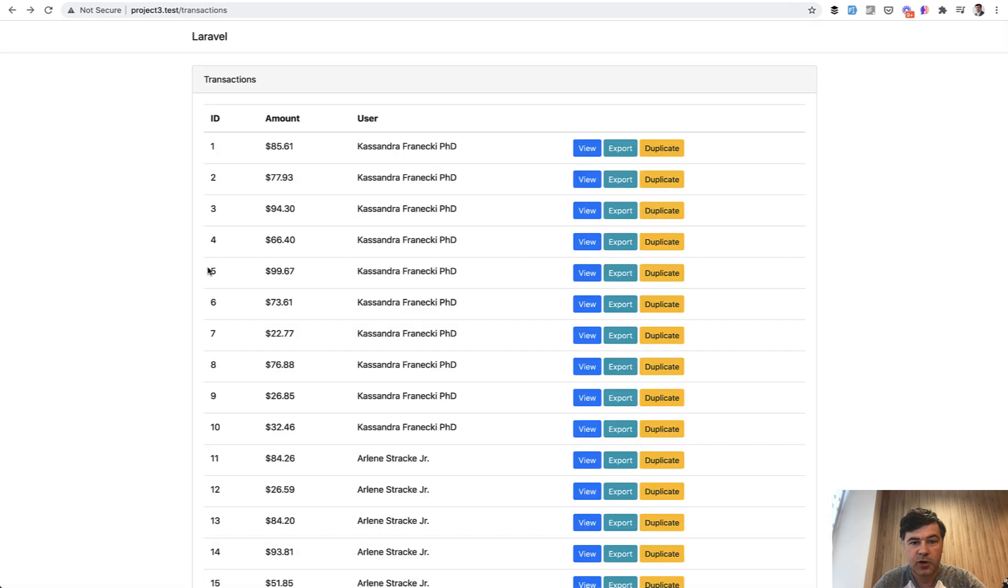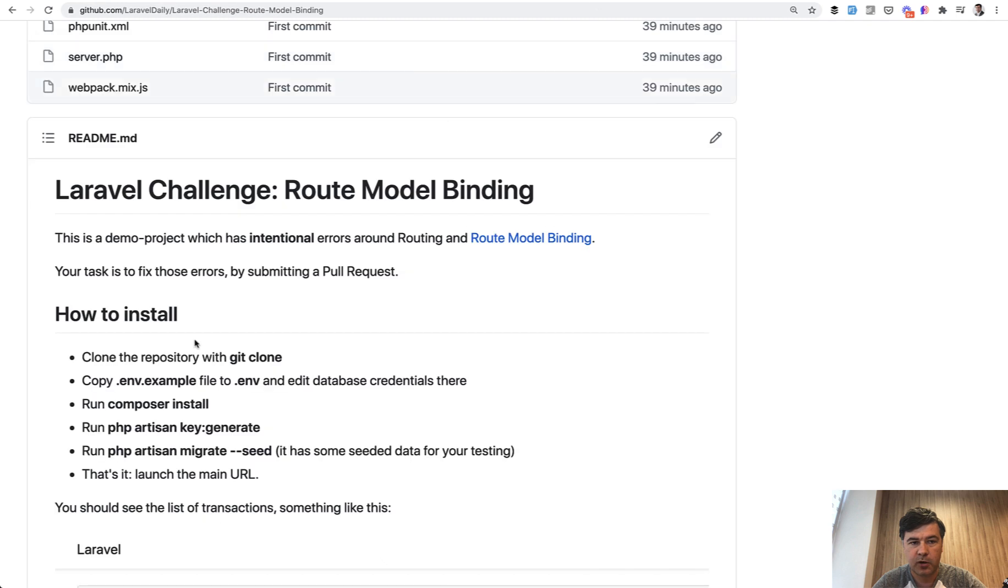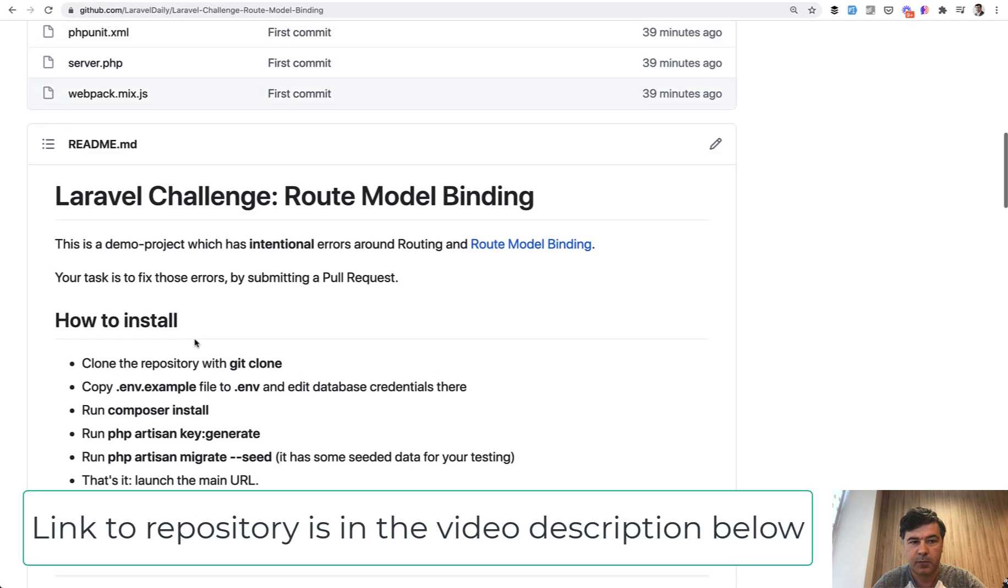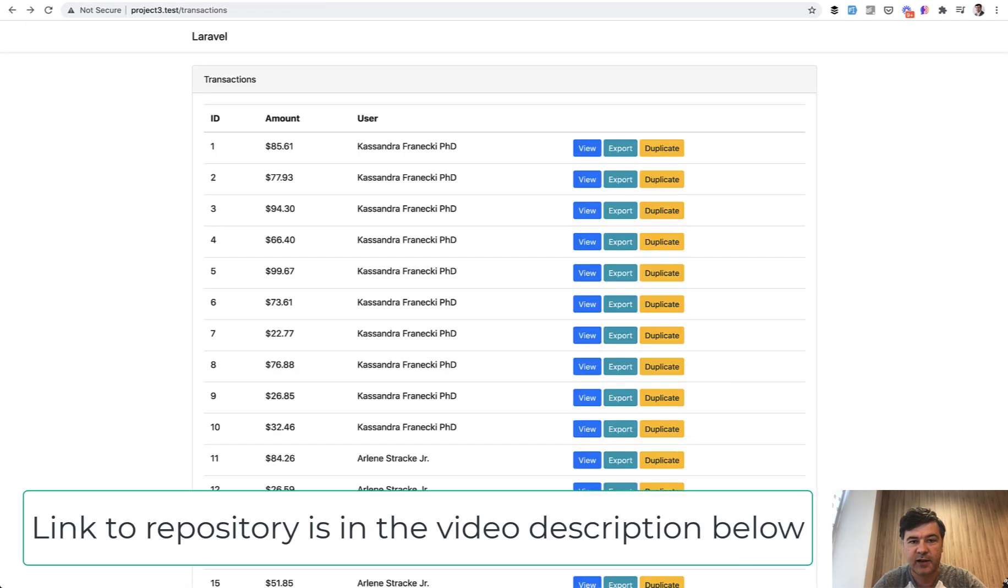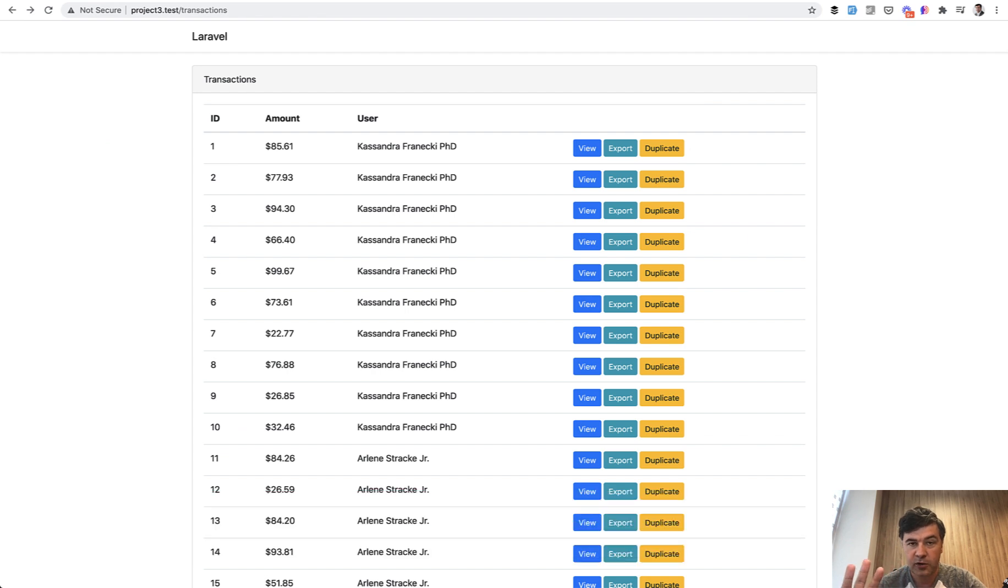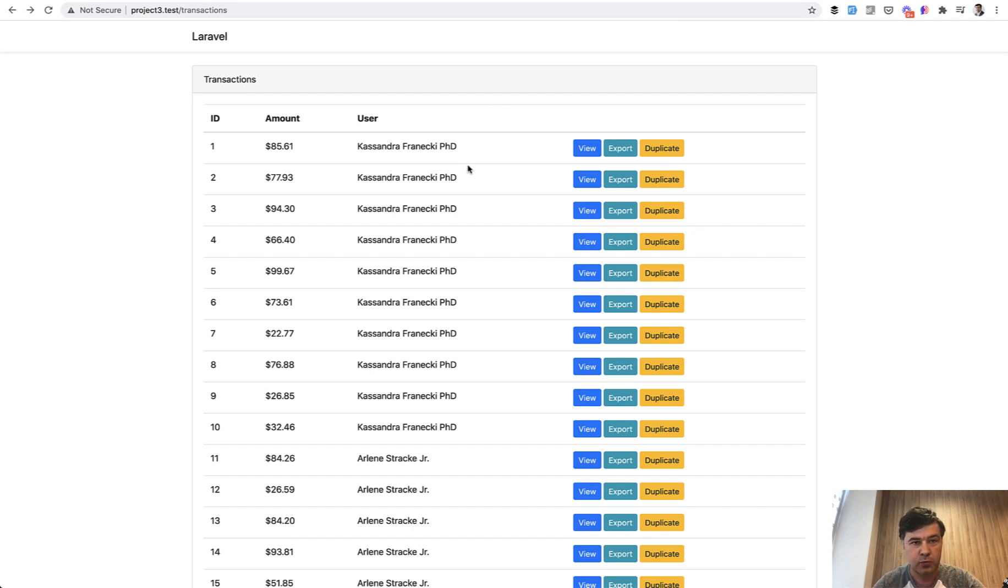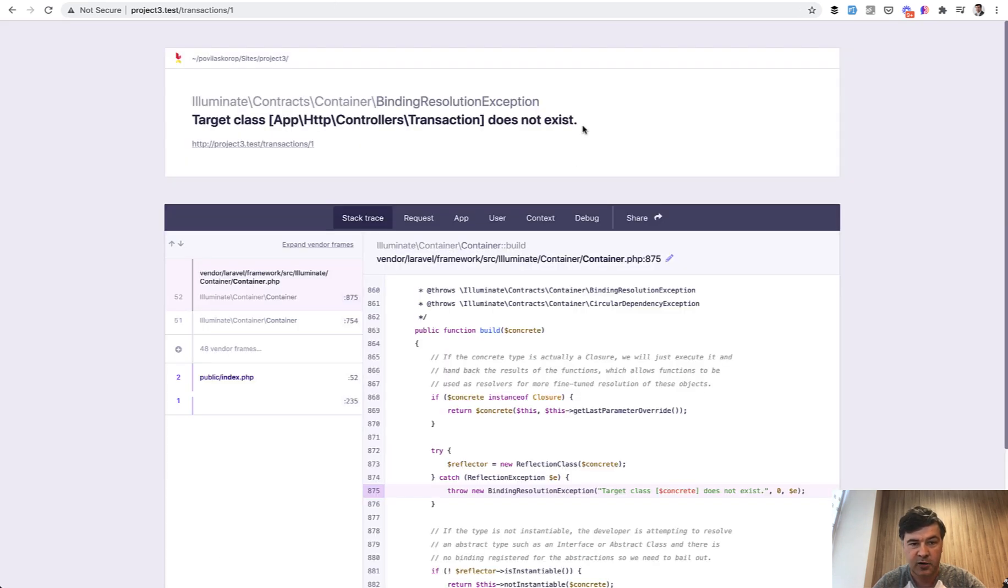So I've created this demo project with a public repository about route model binding where I intentionally left three errors. All those errors are related to route model binding, so I forgot a thing or two here, made some typos, and things don't work. So when you launch that project, the homepage works, but if you click view, you will get some error that something does not exist. So this is for you to fix.